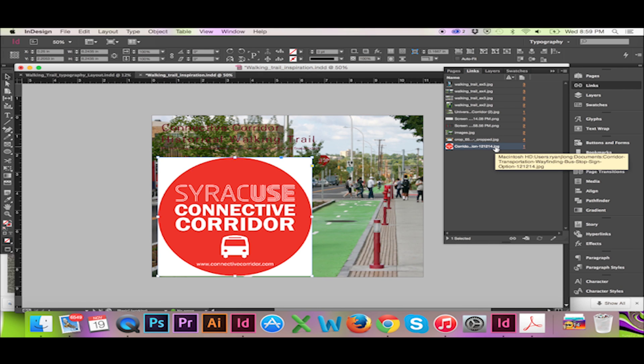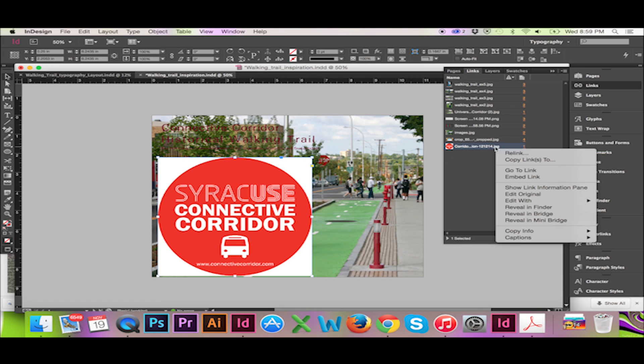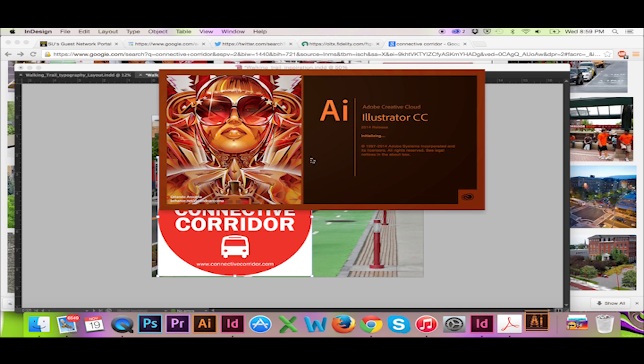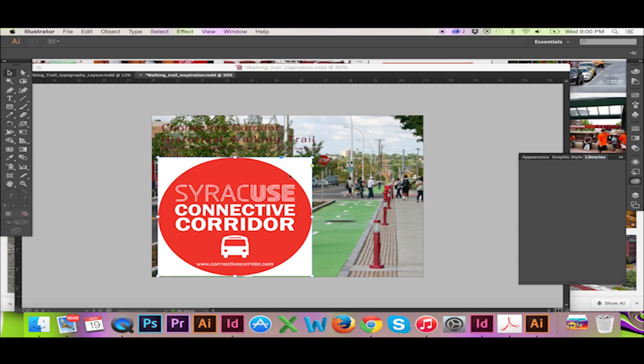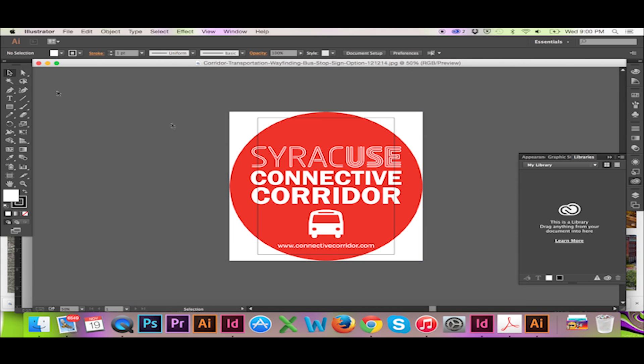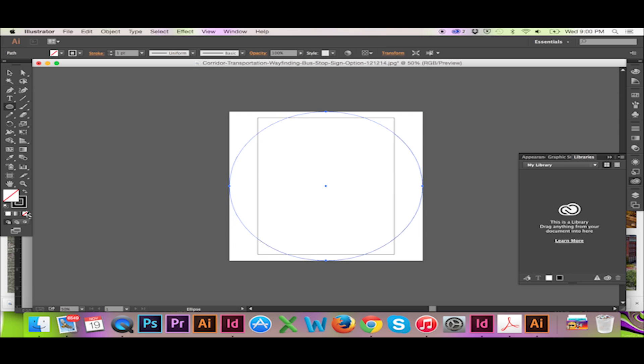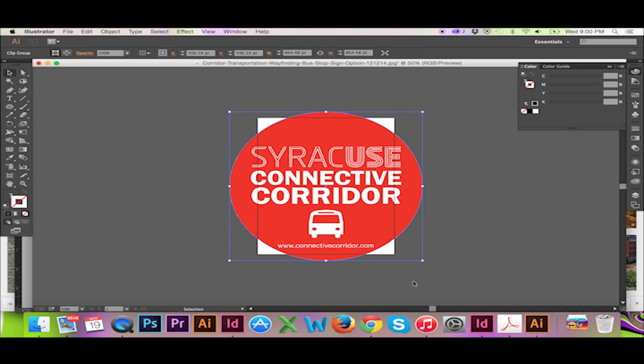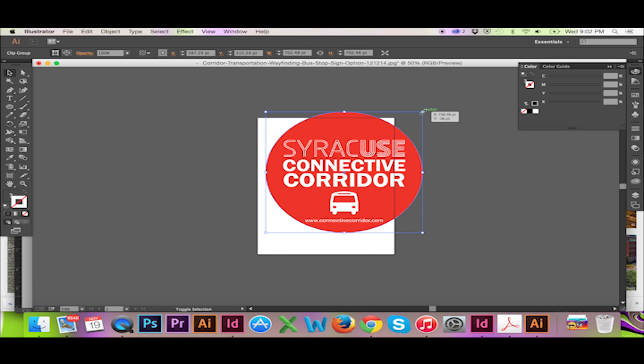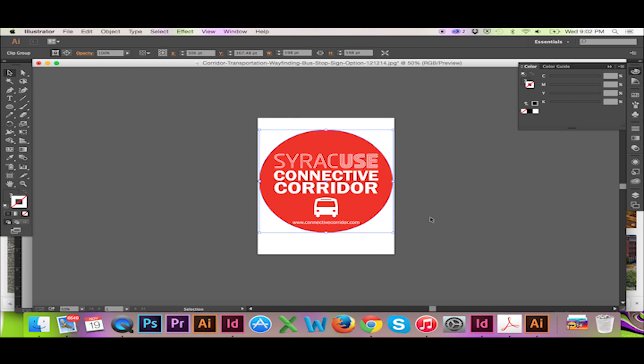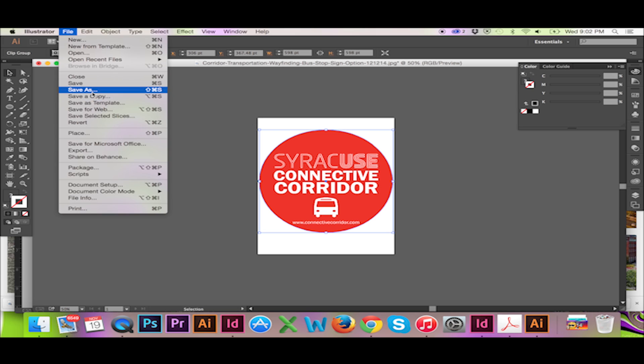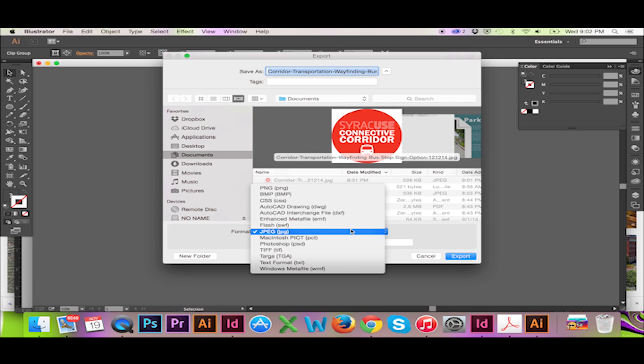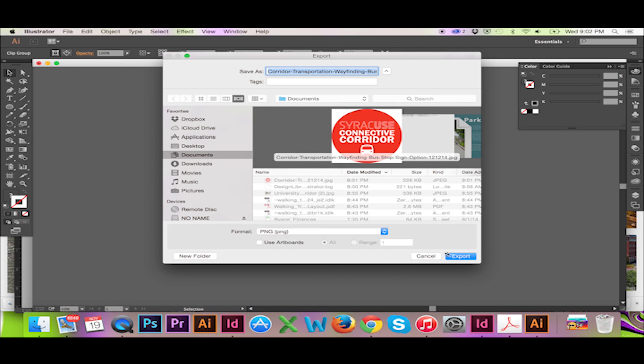You could also use Illustrator to edit your linked object. I will be getting rid of the logo's white background. To get rid of this white area, I will use a clipping mask with my shortcut Command 7. Now I will have to save this file as a PNG to eliminate the background pixels. This means changing the file name.